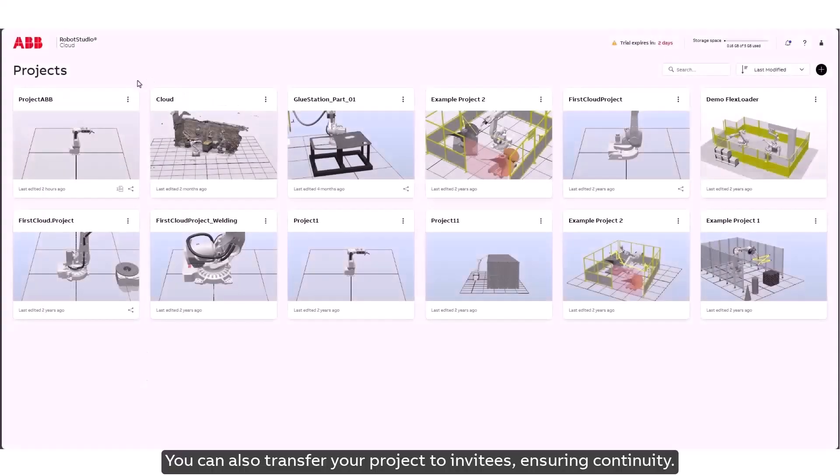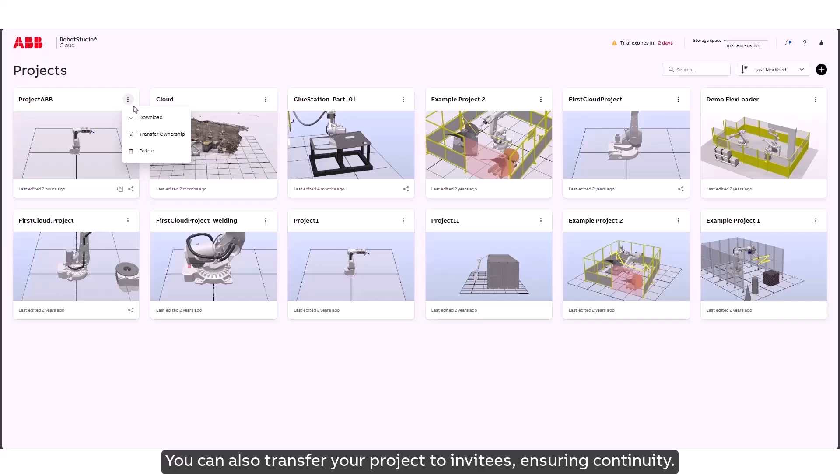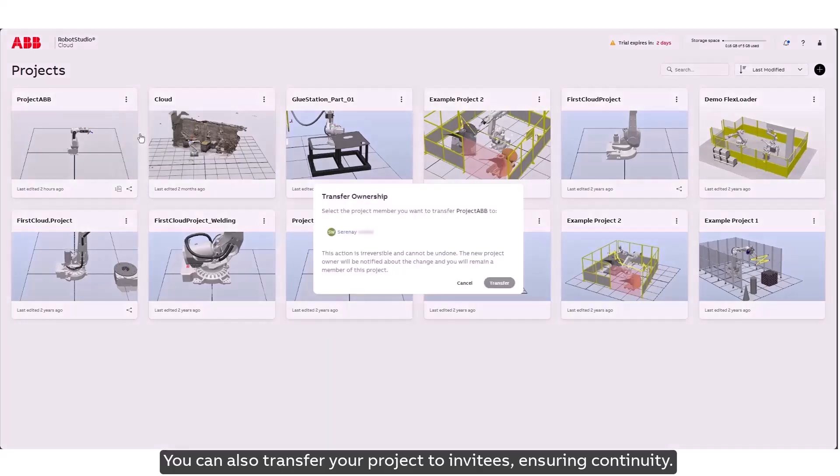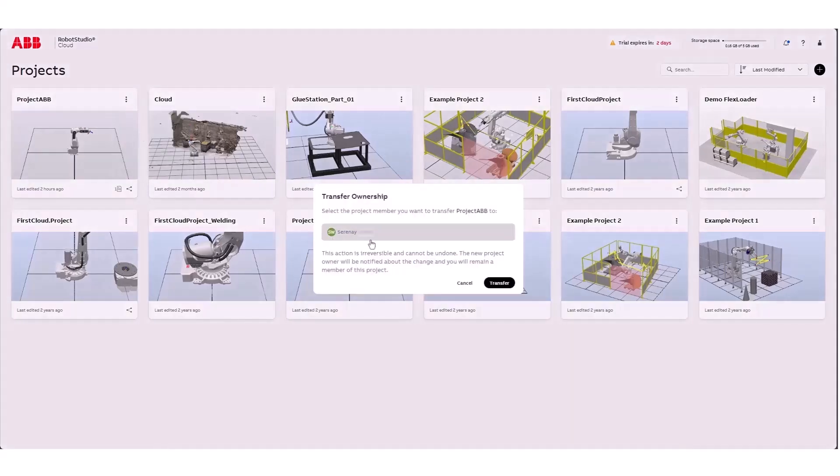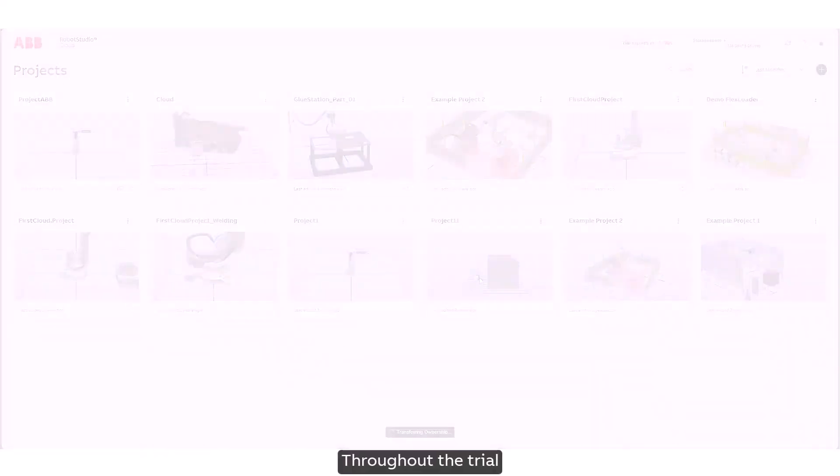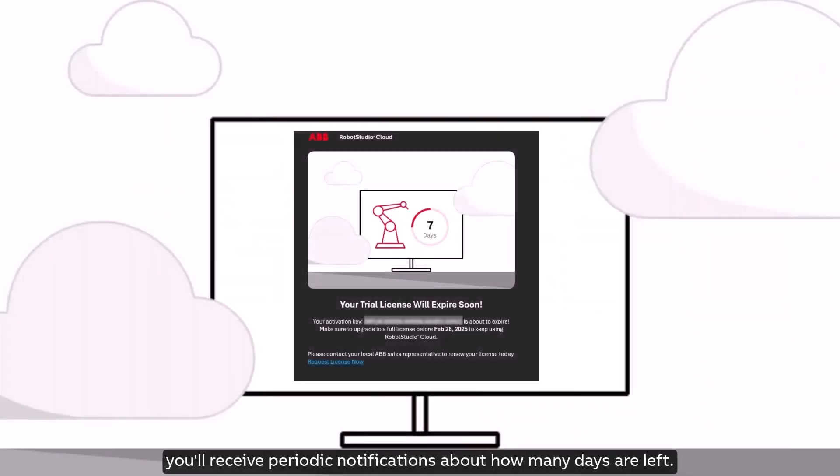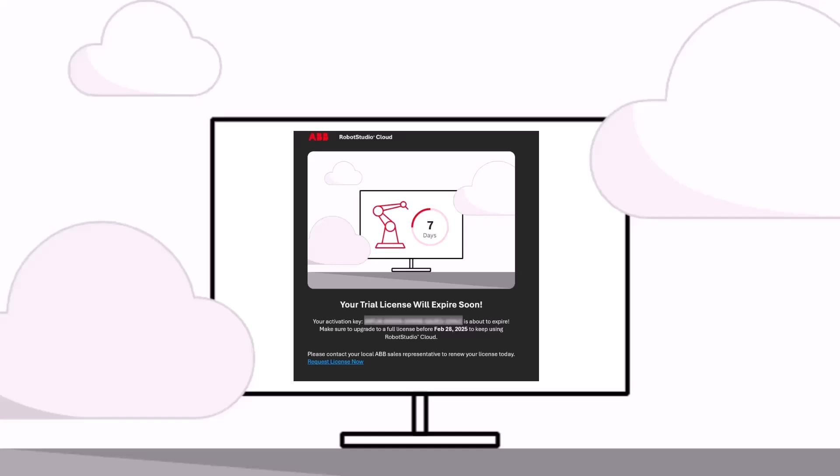You can also transfer your project to invitees ensuring continuity. Throughout the trial you'll receive periodic notifications about how many days are left.